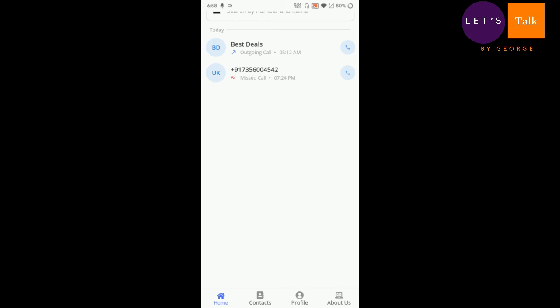Once again, thank you for watching Let's Talk by George. Please stay tuned to this channel for more videos and reviews updates. Thank you very much.